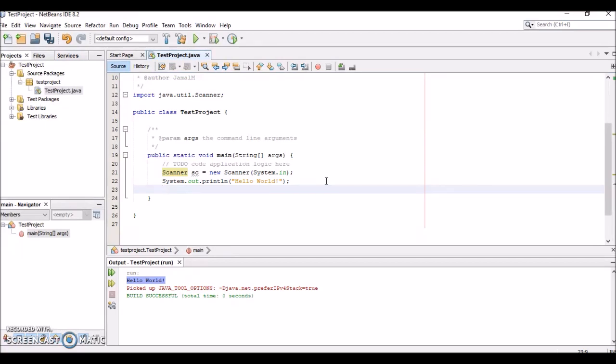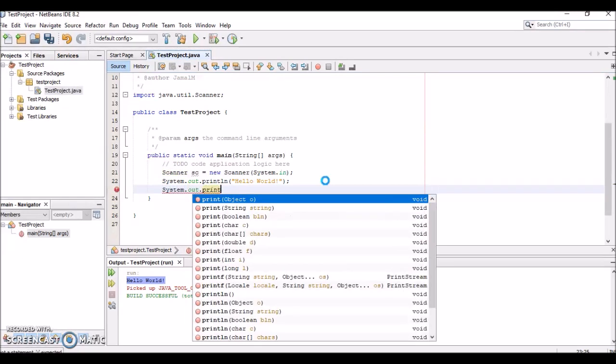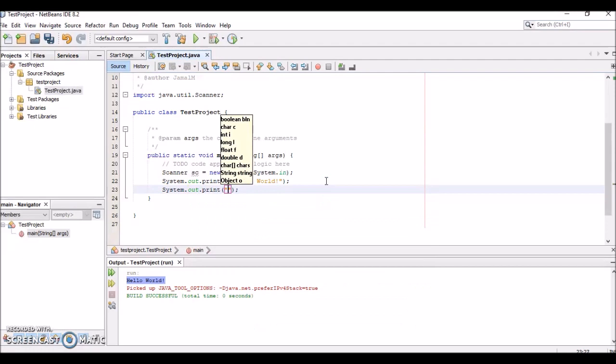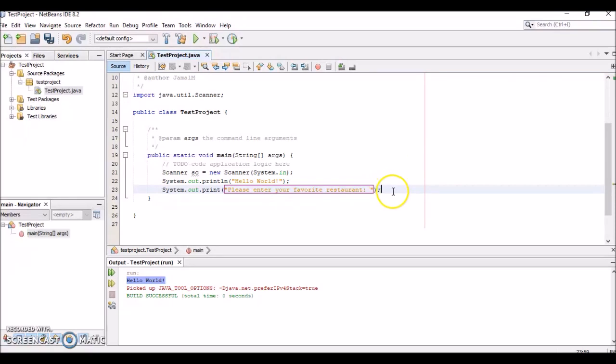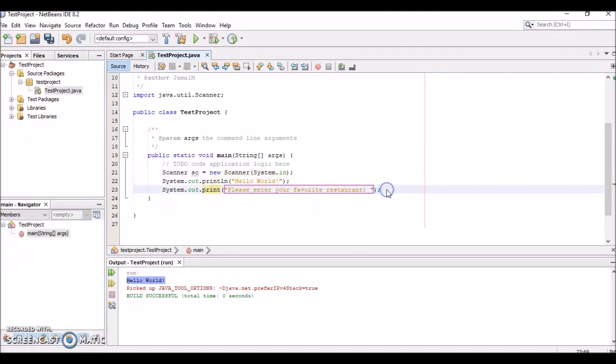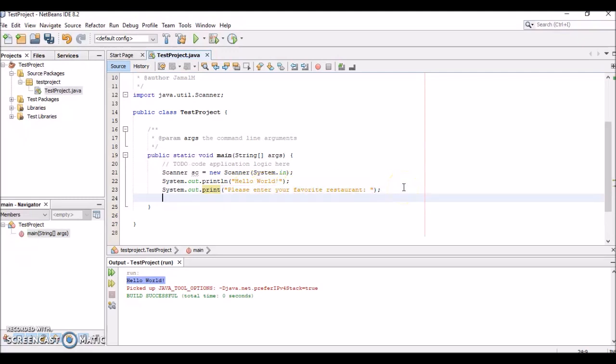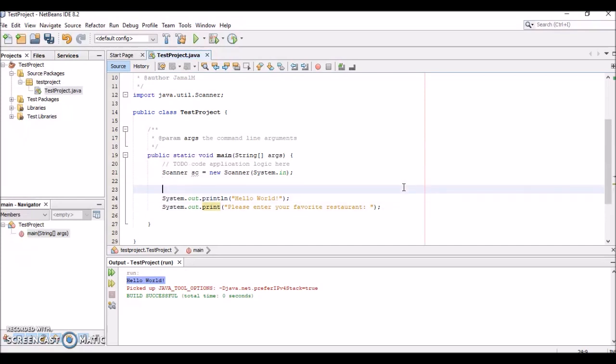Let's type in text to the console that prompts the user to enter their favorite restaurant. We type System.out.print("Please enter your favorite restaurant: "). This is going to prompt the user. Notice we use print instead of println, so it will not automatically go to the next line—it will allow them to enter their favorite restaurant on the same line as this text.